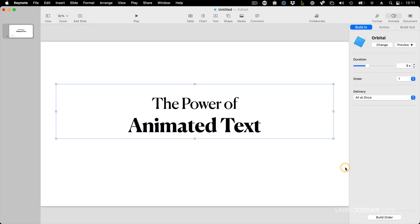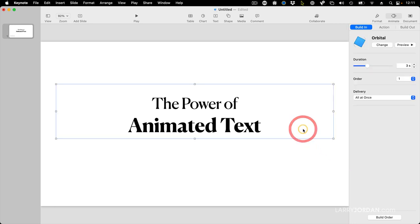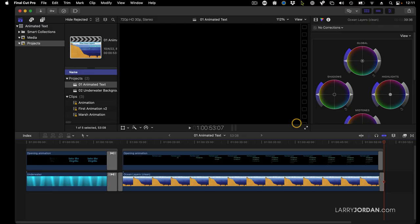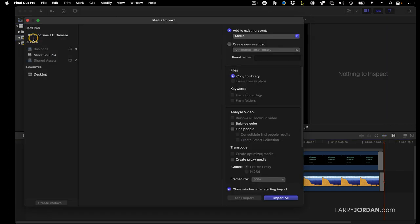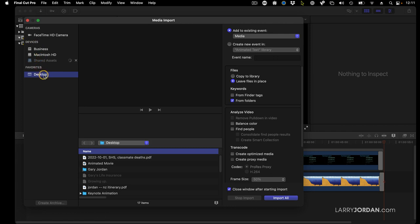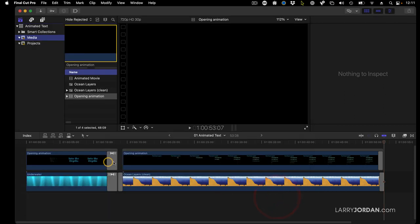All right. Now it gets really exciting. Watch this. I'm going to switch over just to Final Cut. I'll go up to the Media Project and import the movie from the desktop. There it is. It's my animated movie right there. And I click Import Selected.